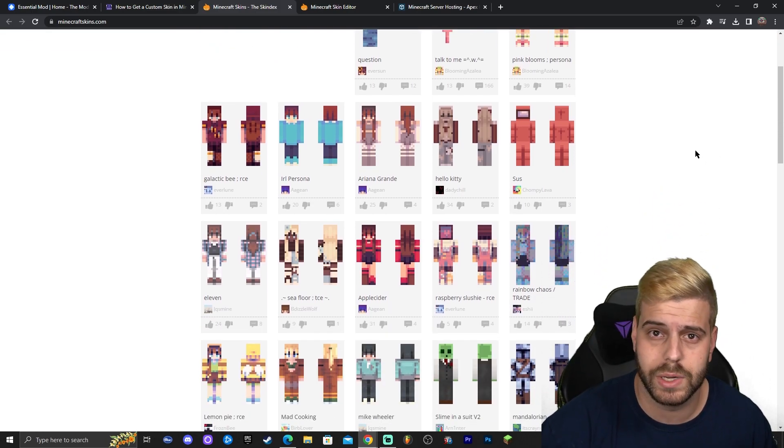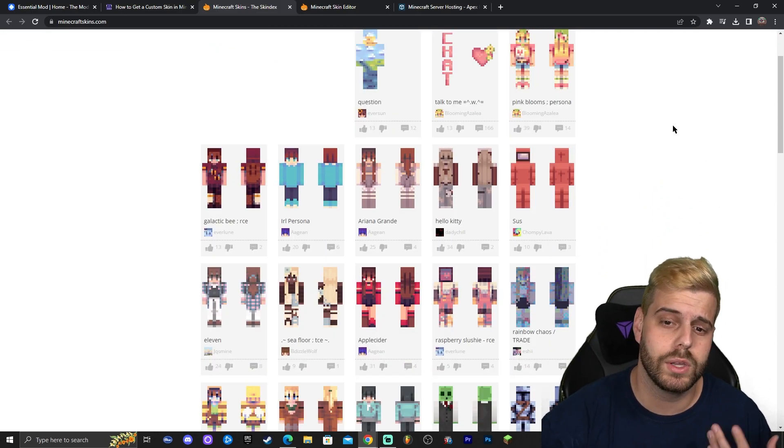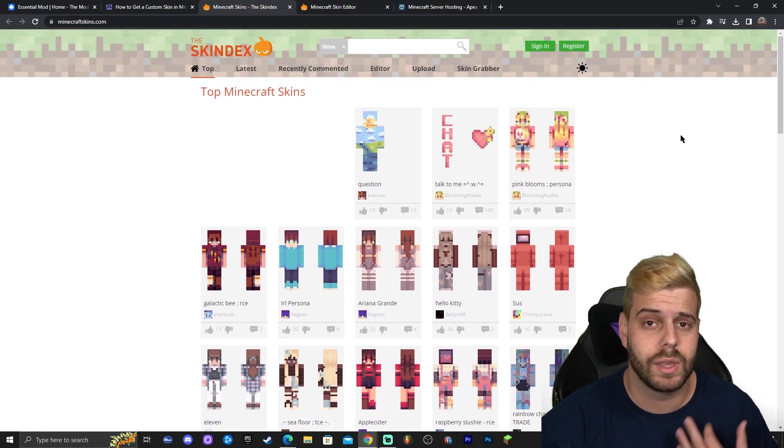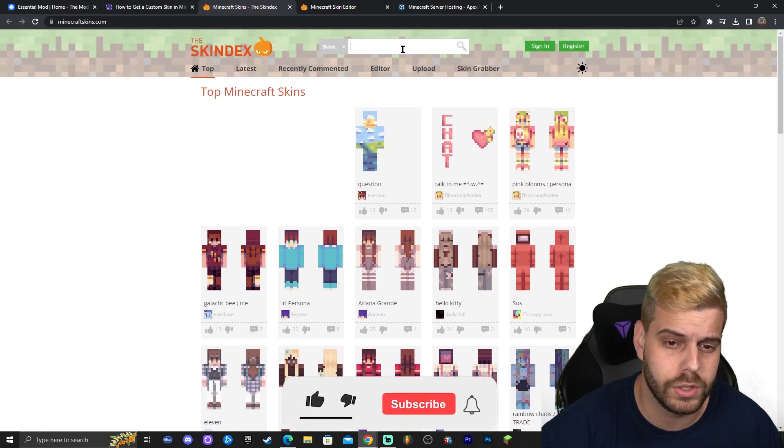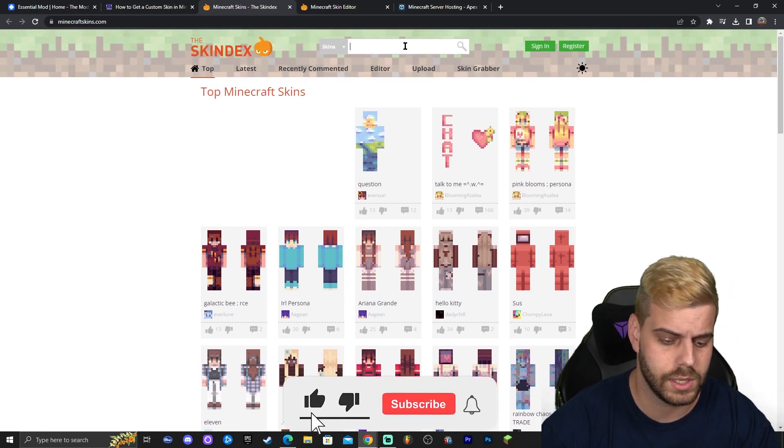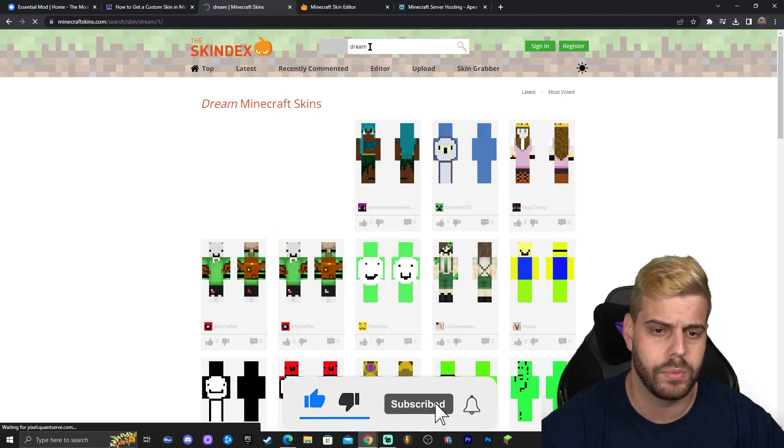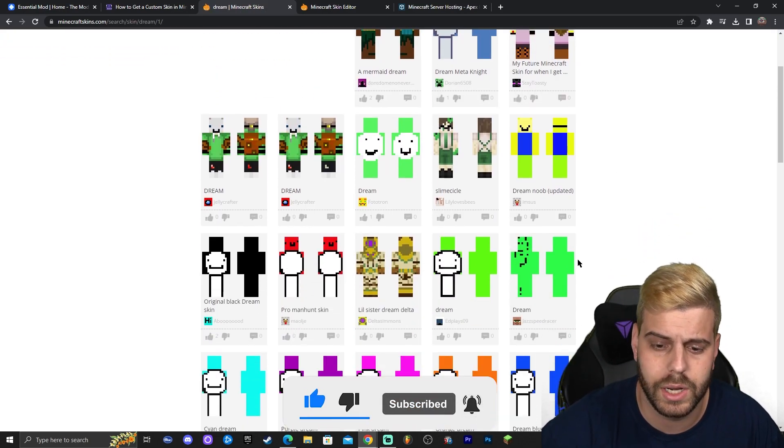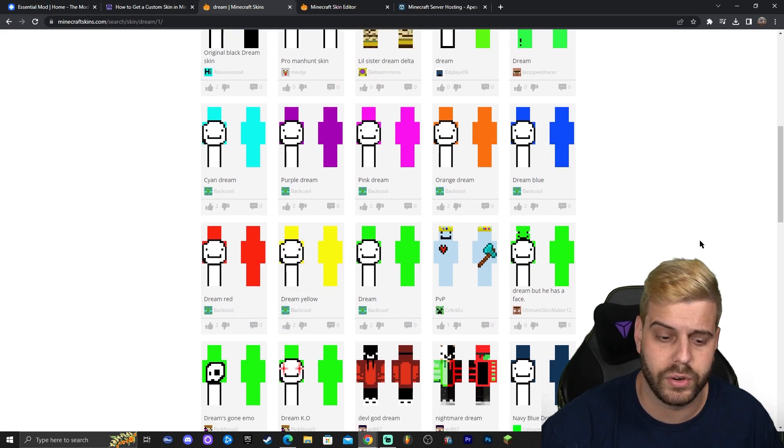The skindex, we're not sponsored by them or anything, but this is a website where you can find a lot of different Minecraft skins. You could actually look for your favorite youtuber in here. Let's say that you want to get this dream skin. You put dream in there and as you can see you get the dream skin and any other variation that the community has made.